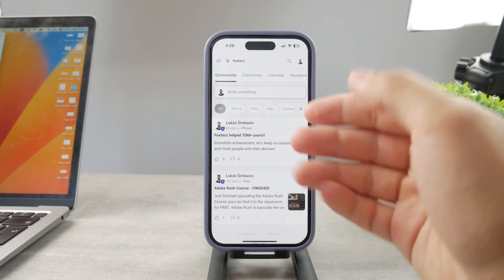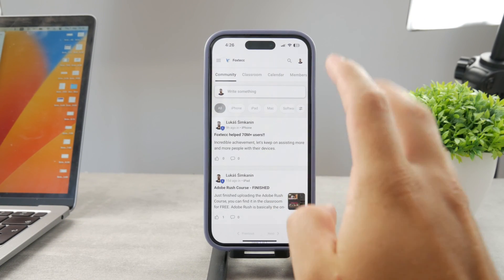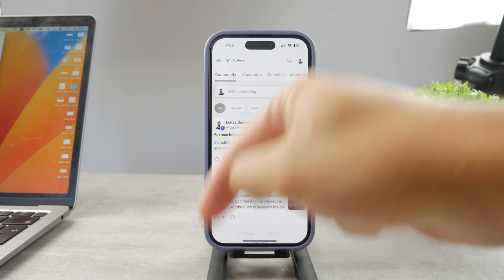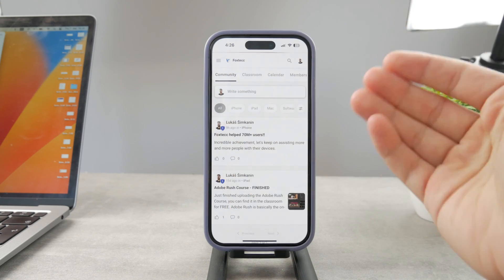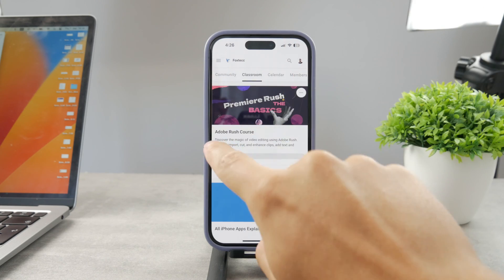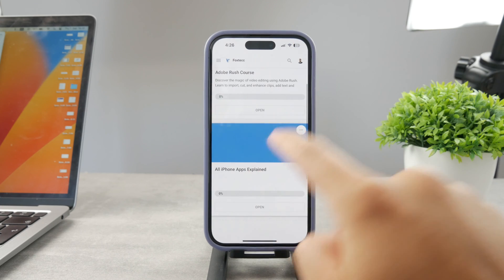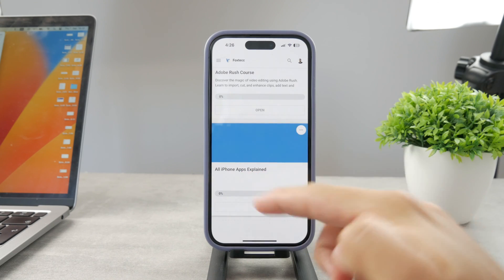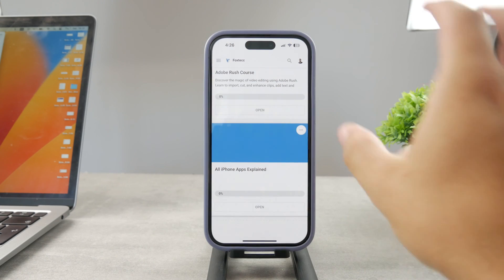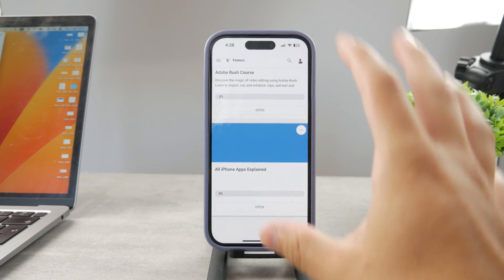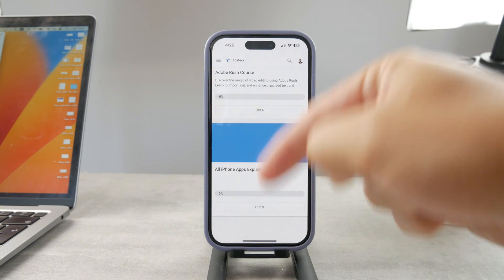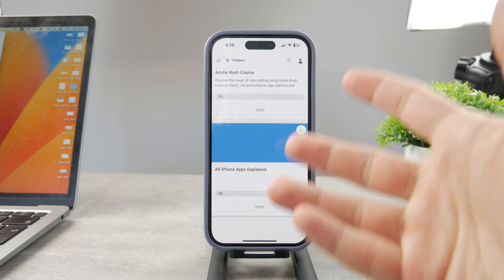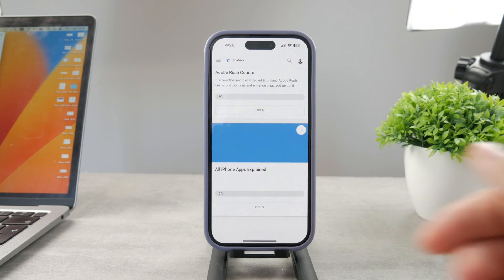By the way, guys, if you want to know everything about your iPhone apps, click the link below in the description. It's a 100% free education platform where I publish video editing courses. There's going to be the All Apps Explained course coming up, which will explain every single app on your iPhone. Go ahead and check out that link. It's free to access.